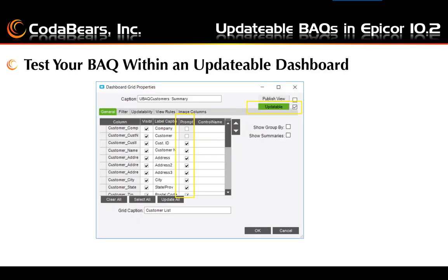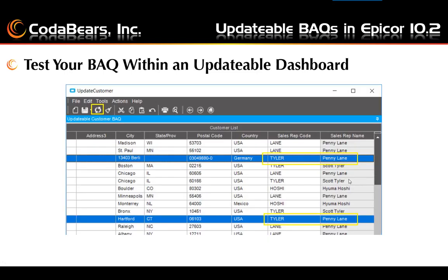Now you can also test your BAQ within an updatable dashboard. When you add your BAQ to the dashboard, you will need to change the grid properties to make the grid updatable and select the fields you will be prompted for updates. Then go ahead and test your updatable BAQ in an updatable dashboard before deployment, using the test option found under Tools, then Deployment Selection. Click the Refresh button to get the list of items available to be updated. The fields that can be updated will be enabled and usually white. You can make changes in the list view directly, but they will not be updated until you click the Save button. Notice the values for non-updatable fields do not update until you click the Refresh button — the sales rep code Tyler will then update the sales rep name to Scott Tyler.